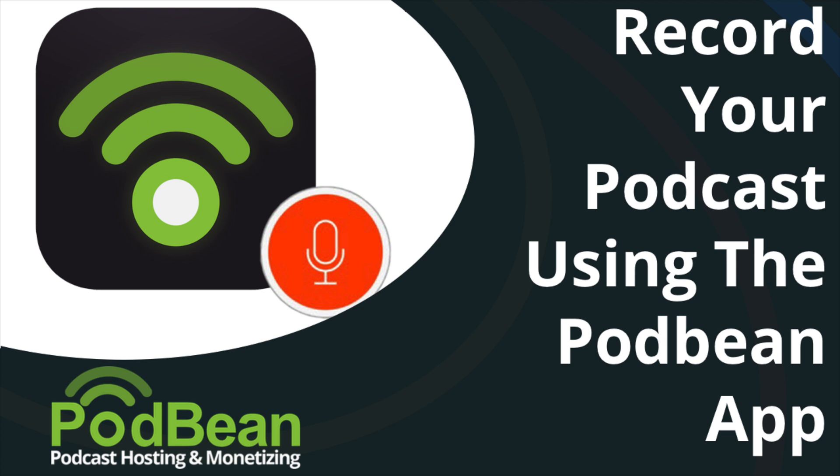Before we begin, make sure that the Podbean app is installed on your iOS device. If not, please download our free app from the App Store.